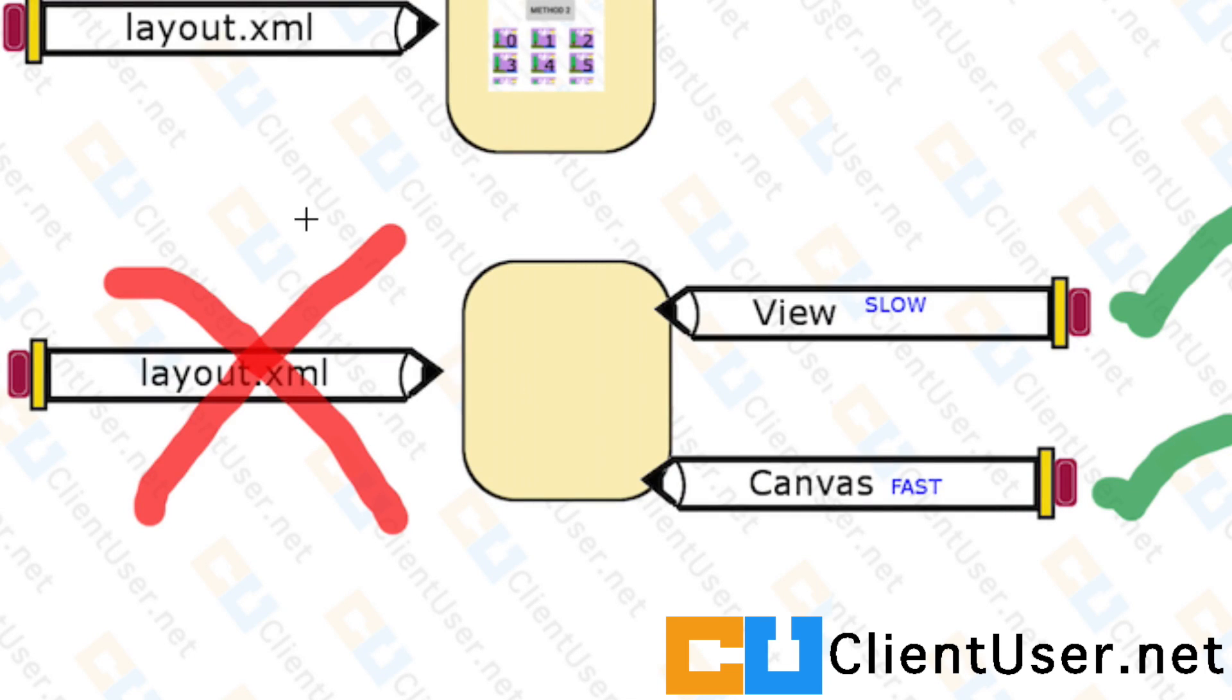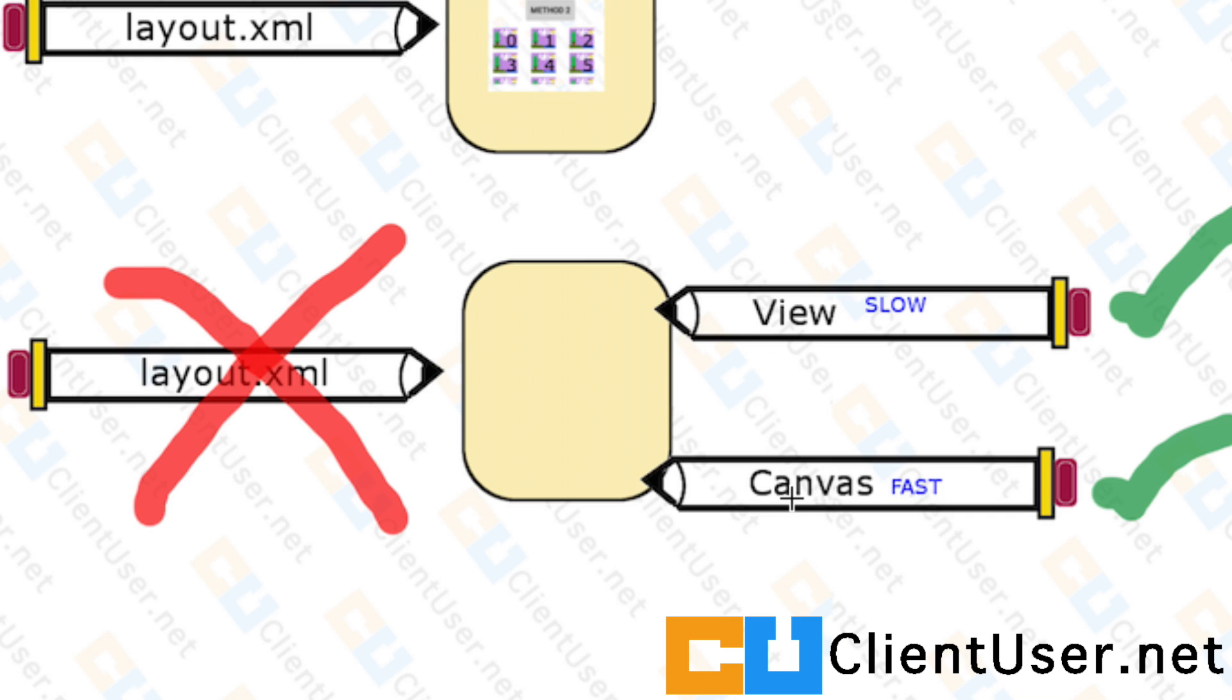So we've completed looking at the view method to draw to the screen, but if you want fast graphics you're going to have to draw directly to the canvas and that's what we're going to start looking at.